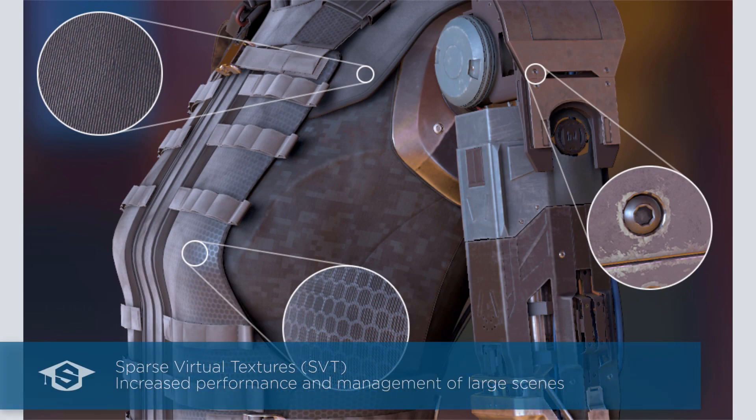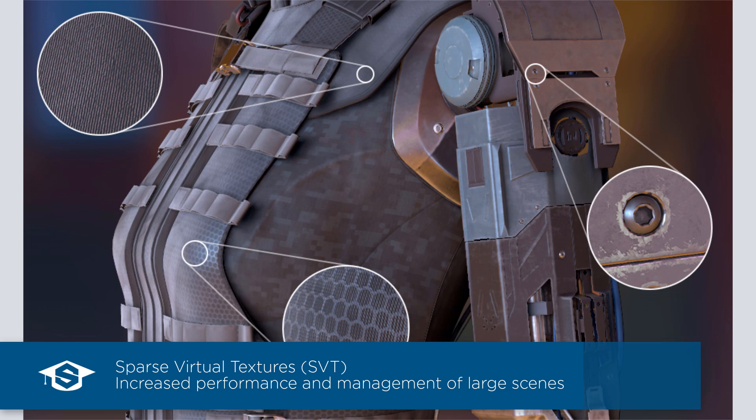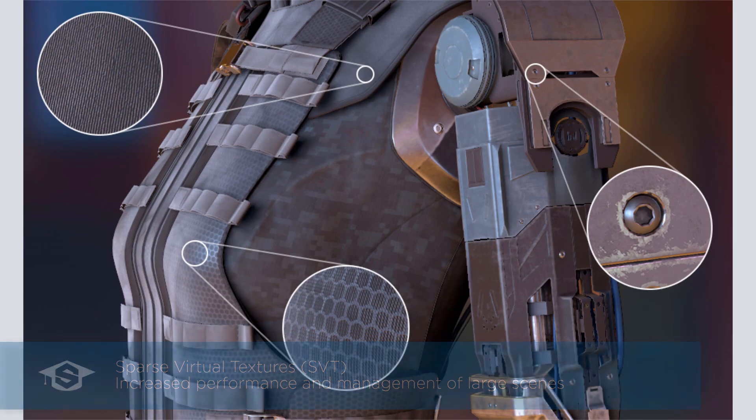In this release Substance Painter is now using sparse virtual textures in its real-time viewport to manage large amounts of textures. This technology allows you to stream in and out textures that are only necessary from a given point of view in order to maintain a specific footprint on the GPU memory. Simply put, it improves performance on projects with a large amount of texture sets or UDIMs.